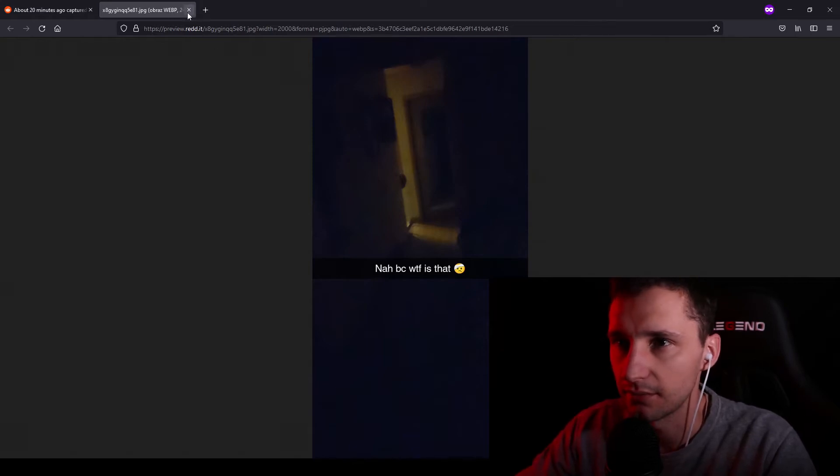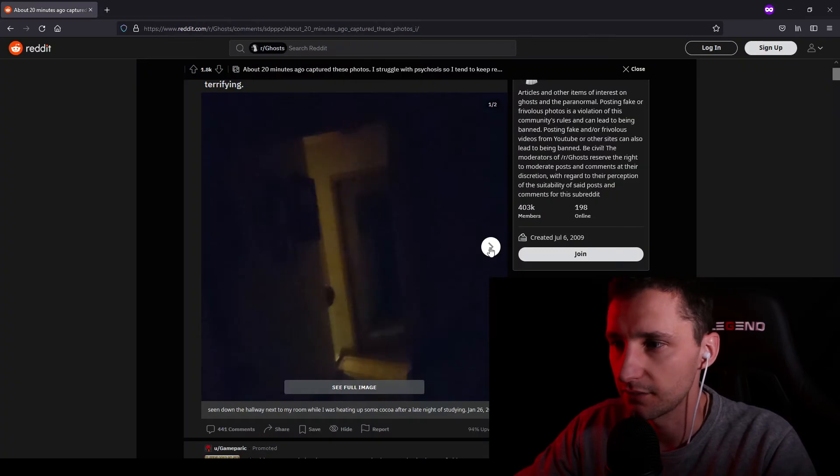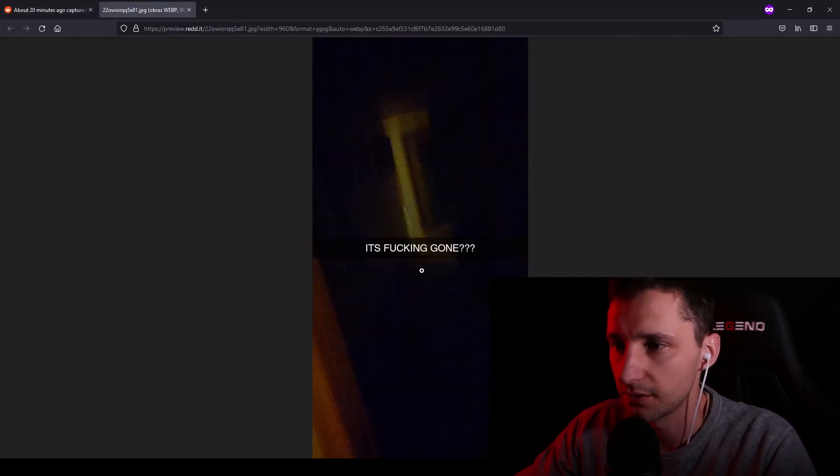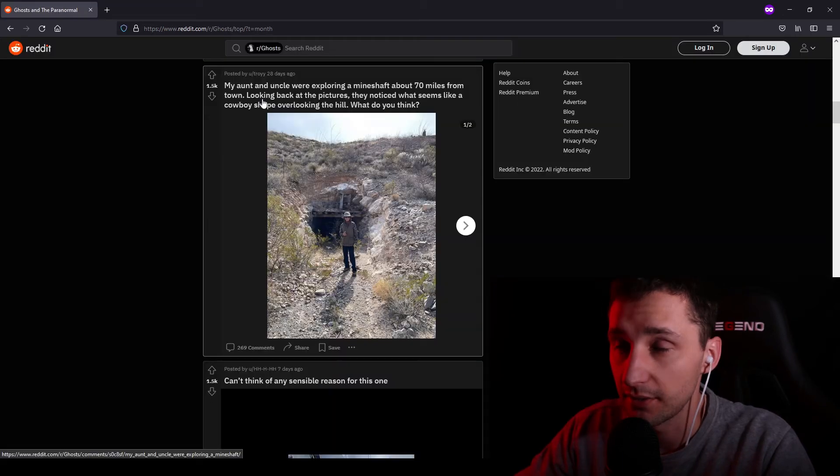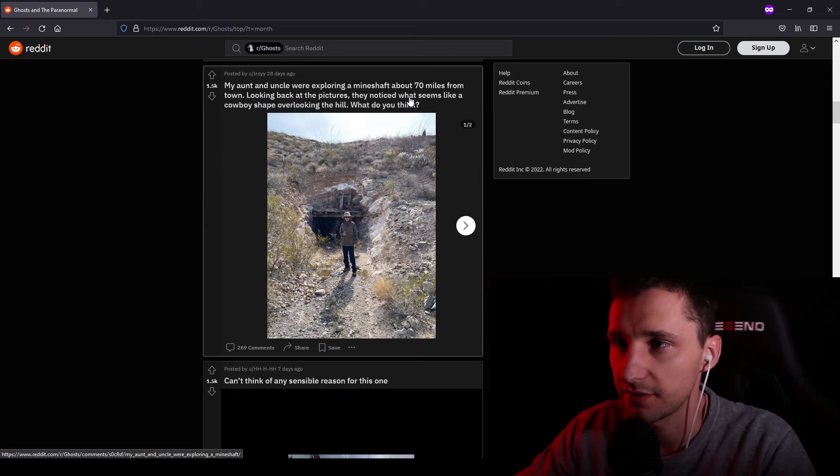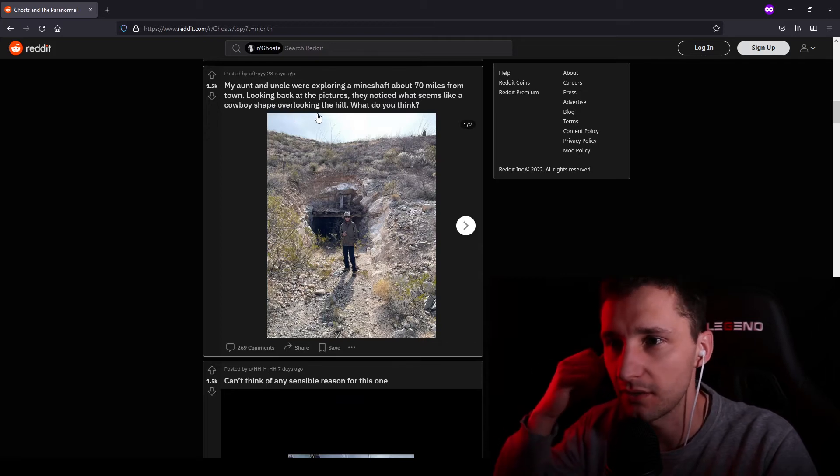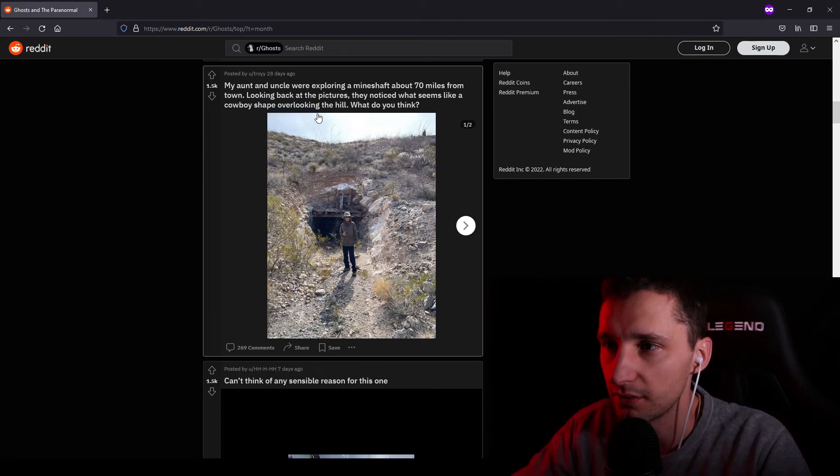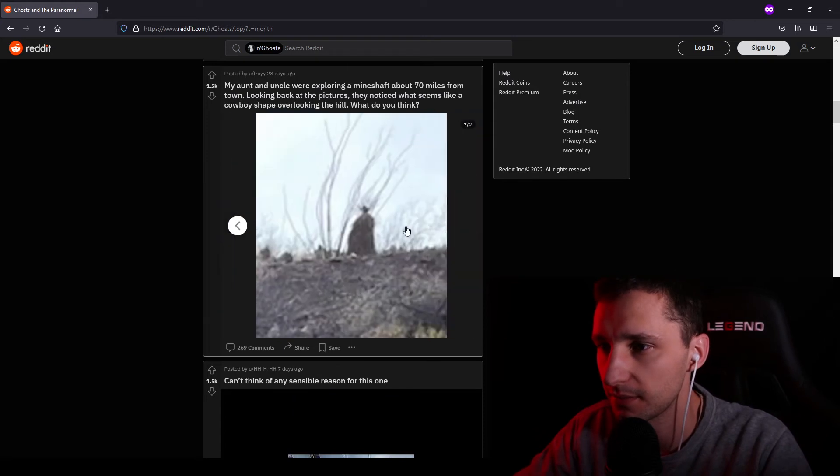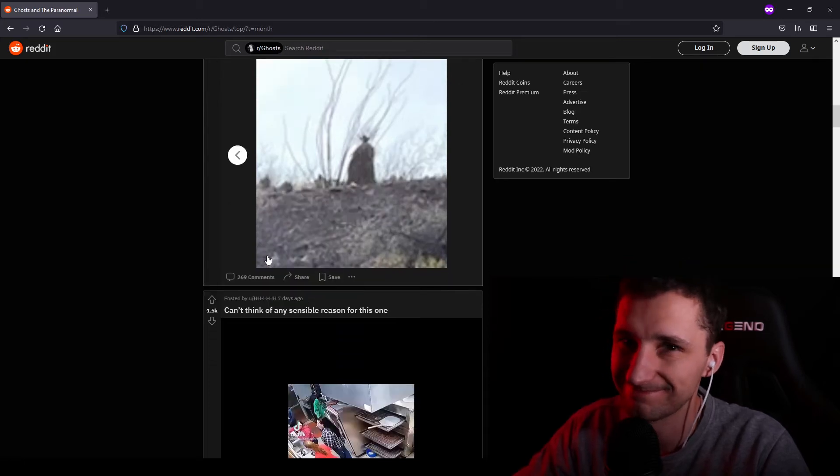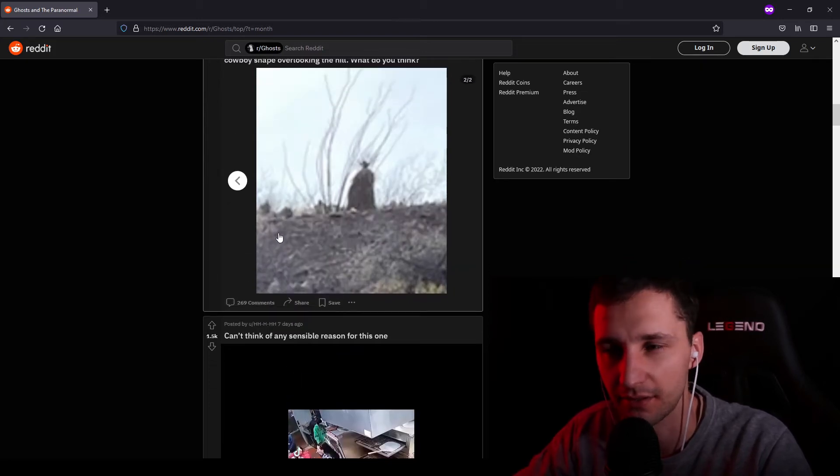We also have a different photo. It's gone. Well, who would have thought my aunt and uncle were exploring a mine shaft about 70 miles from town. Looking back at the pictures, they noticed what seems like a cowboy shape overlooking the hill. What do you think? I think it can be anything. But what do you think?